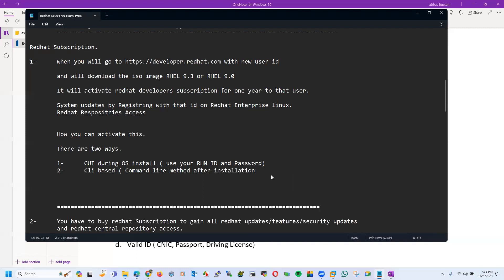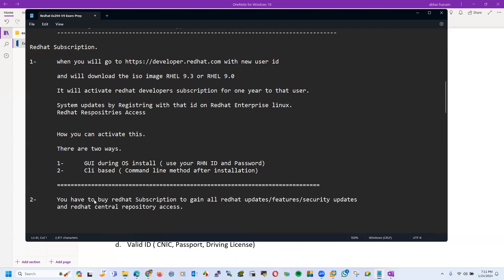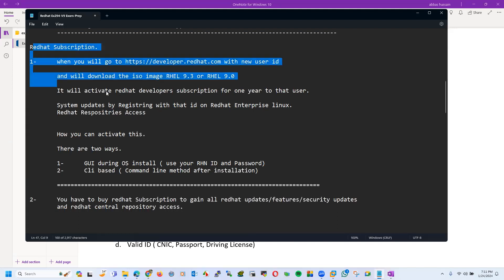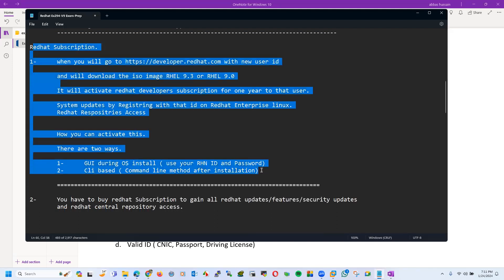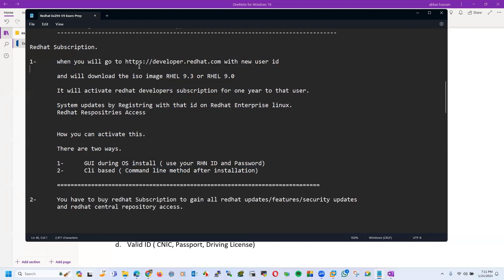For our working, this Red Hat one year subscription is enough for our working.